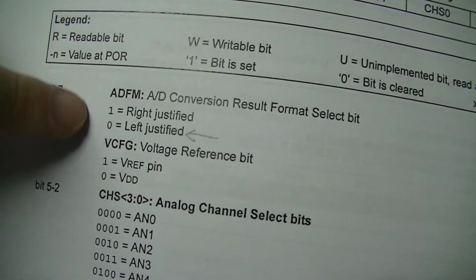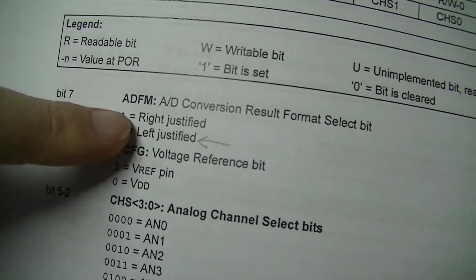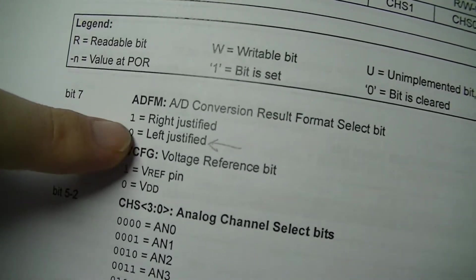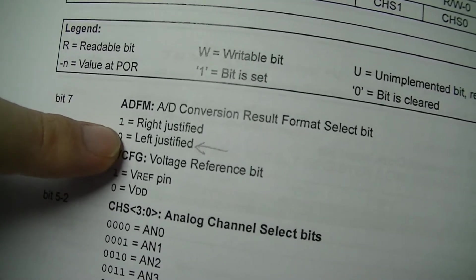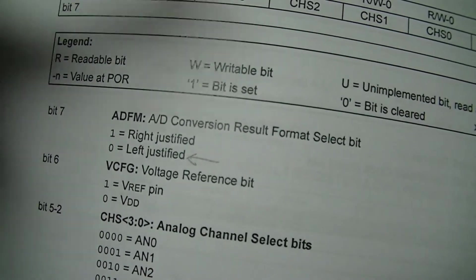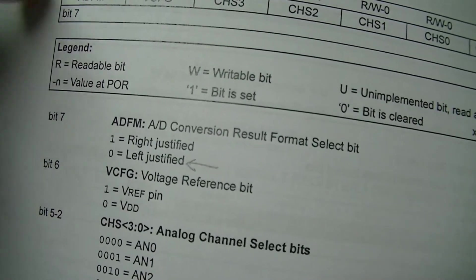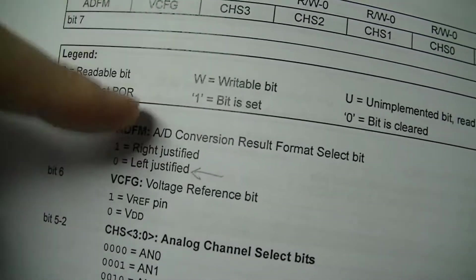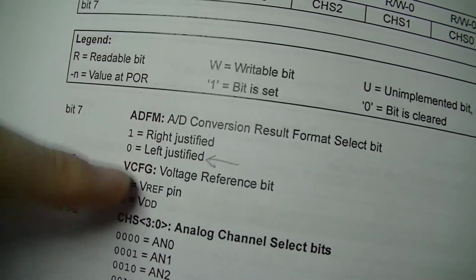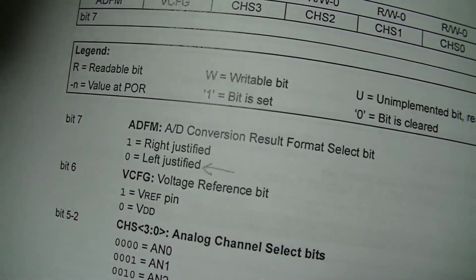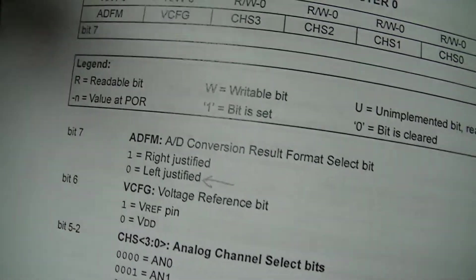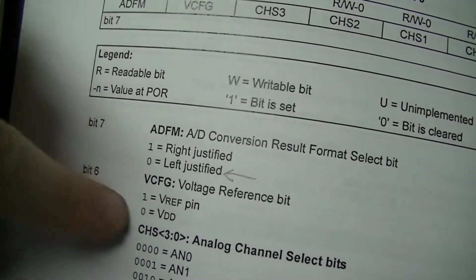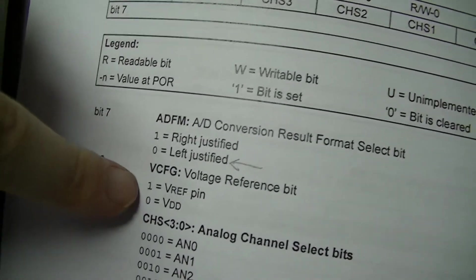The setting of justification. In this case you want left justified which loads the top 8 bits into ADRESH. You wouldn't want it right justified because otherwise you'd get 2 bits of resolution which would be crap.